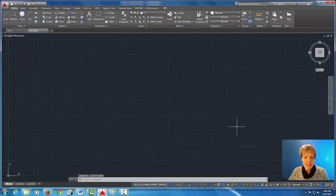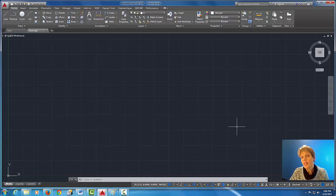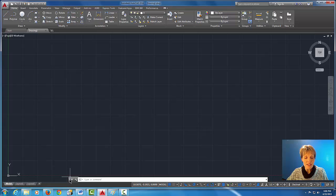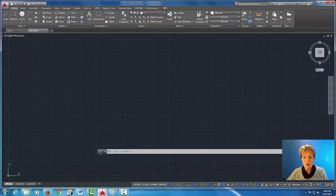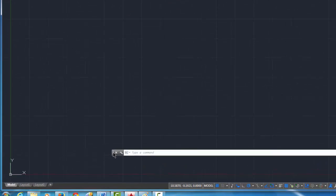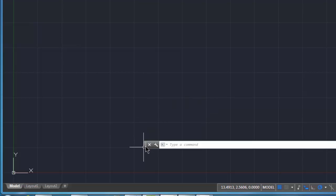All right, another thing that I want to change in this interface is I want to change where the command line is. Okay, right now my command line is kind of a floating command line as you can see here, and what I'm doing to move it is I'm grabbing it by these little dots here on the left hand side.